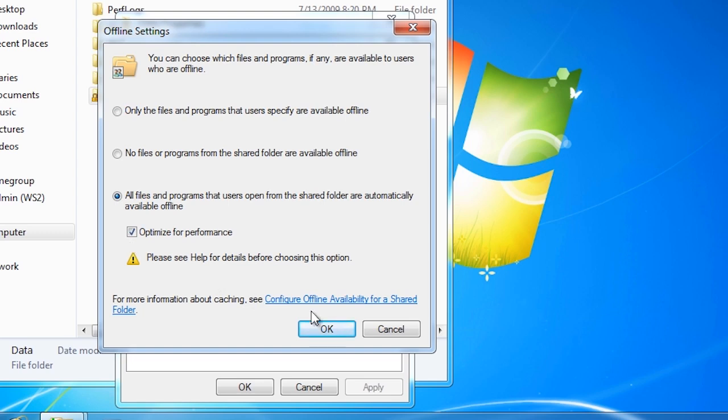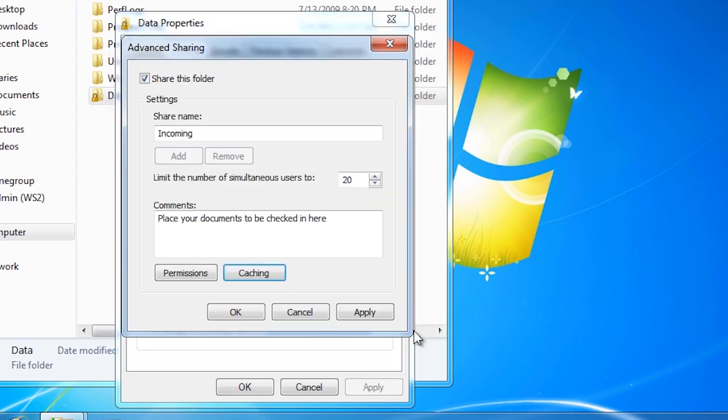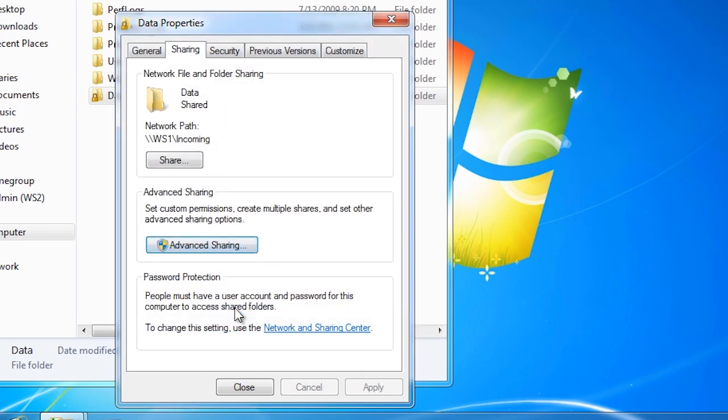That's it for the advanced sharing. There are also a number of global sharing options you can configure that affect all shares on the computer. This is done through network and sharing center. In the sharing tab there is a link to network and sharing center, saving you having to access it through the control panel.